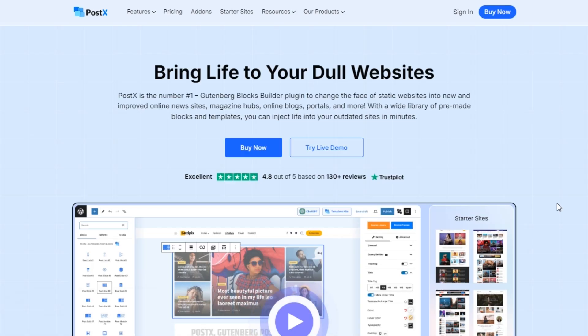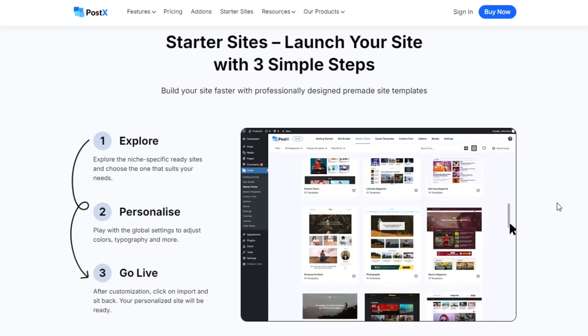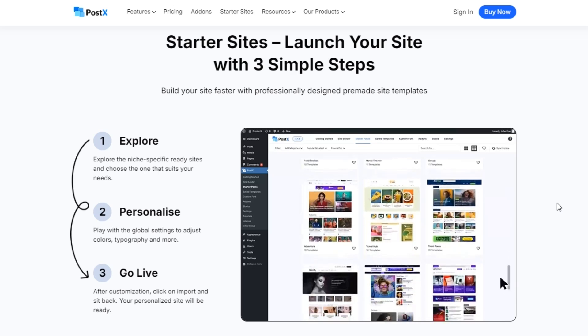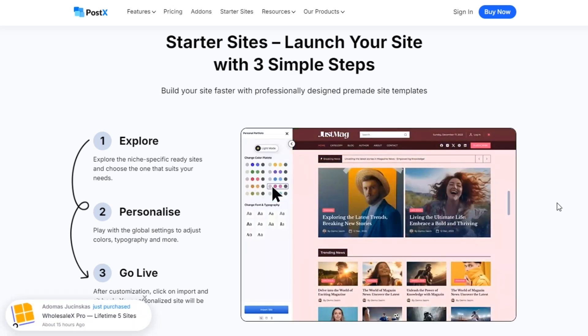Hi there. Do you want to create a blogging site in WordPress? With Posex, you can create a complete blogging site with just three simple steps.